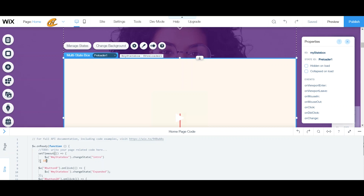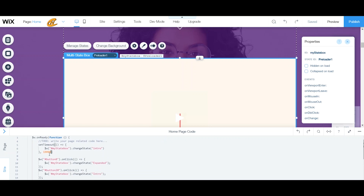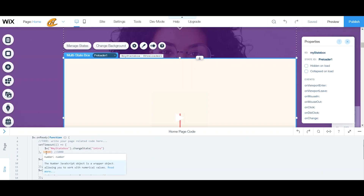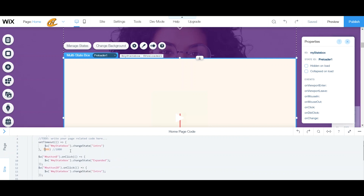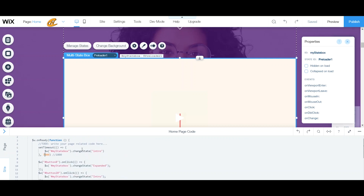I'll set the timeout to 7000 — that's generically 7 seconds. One second is 1000 milliseconds, half a second is 500, and so on. So when the page loads and a person sees this box, it will count seven seconds and then display my intro state.